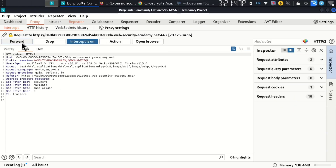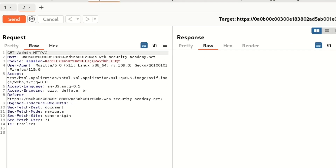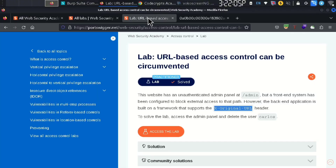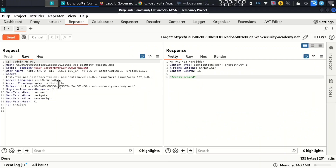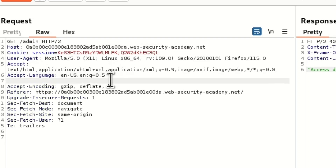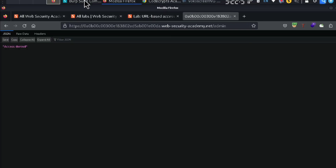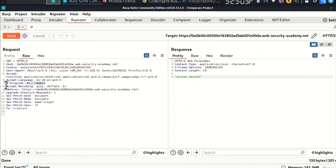In Burp Suite, we are going to access the admin panel and send the request to Repeater. We will modify the request using the X-Original-URL header, as described in the application. The back-end supports this header, so we can use it to access the admin path via the front-end request.